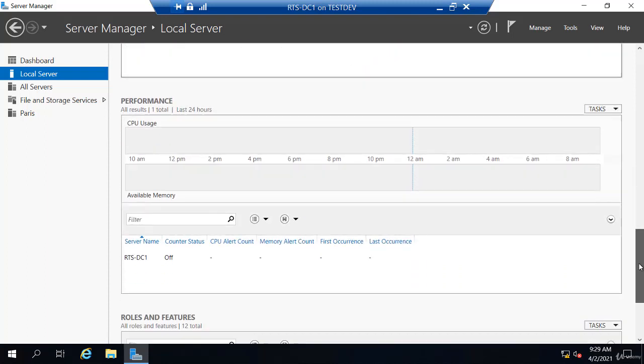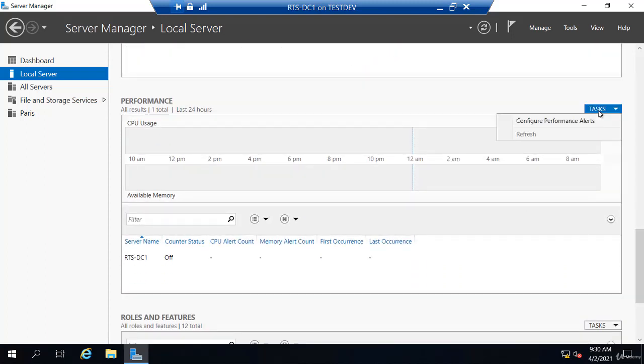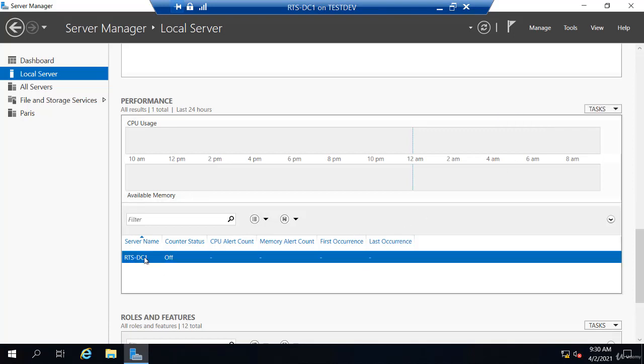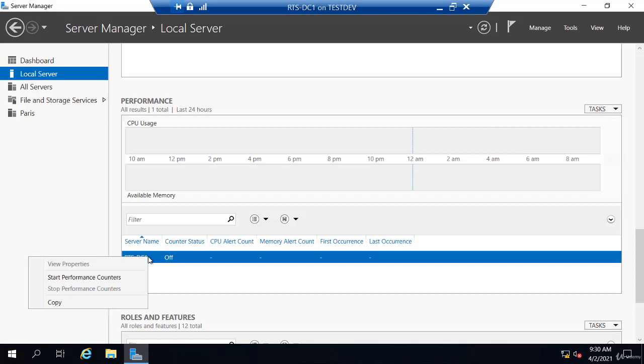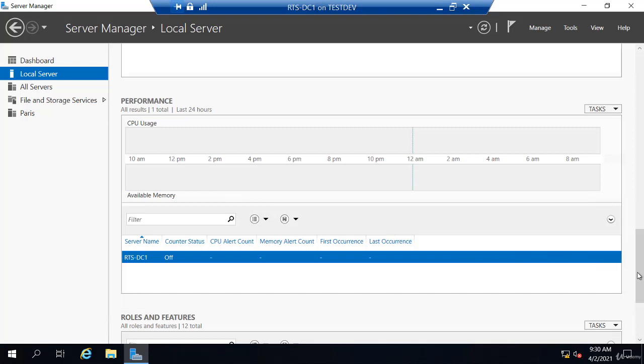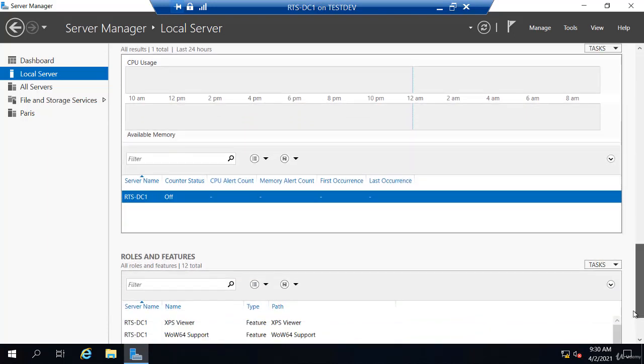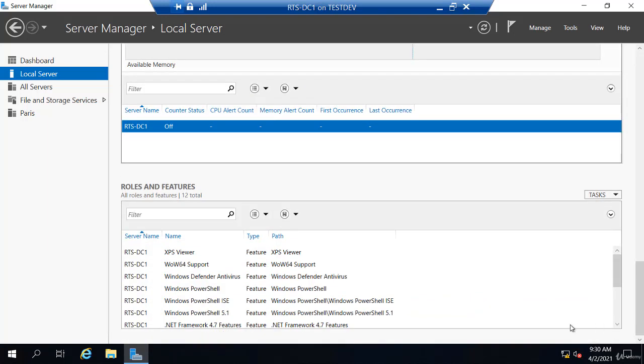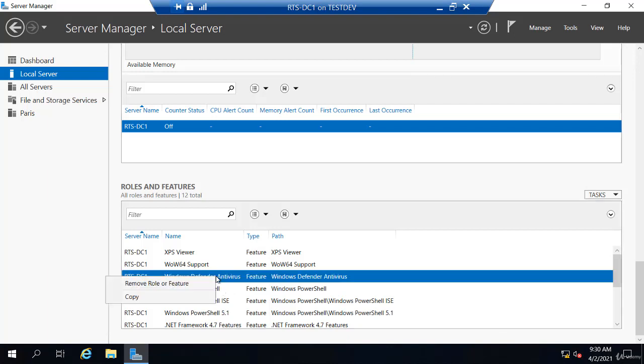If I keep going down, there's also Performance. Now with this, I can actually configure these performance alerts here, and I can go to my server and I can start performance counters. Now this is only looking at CPU usage and memory, but you could just get a snapshot of that right here in the interface.